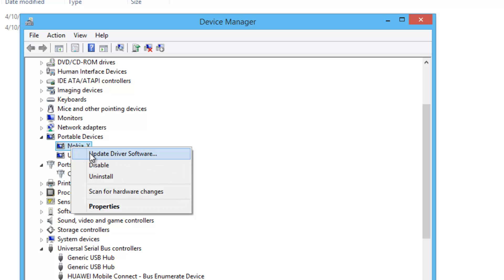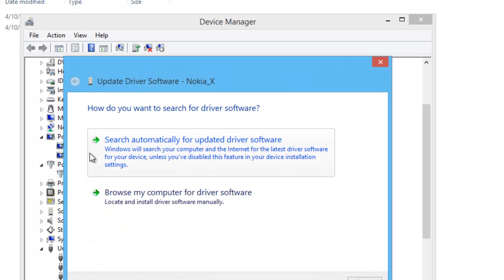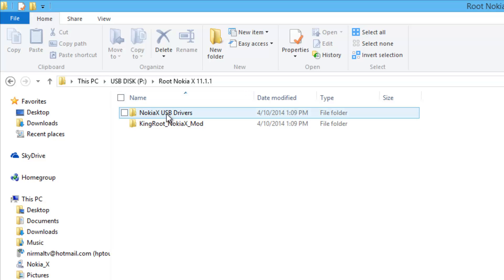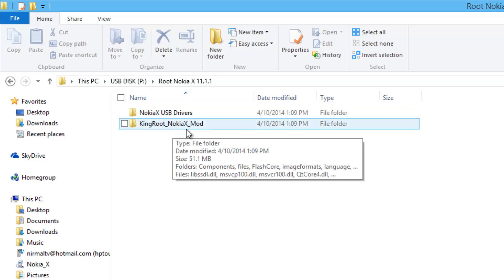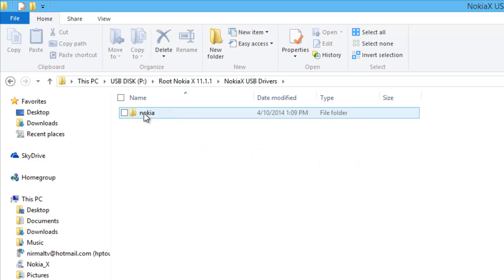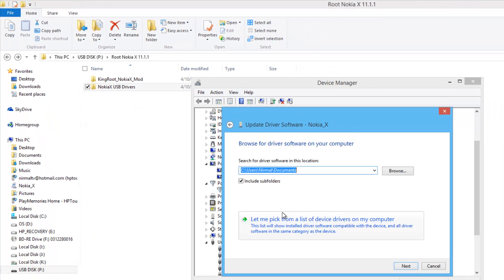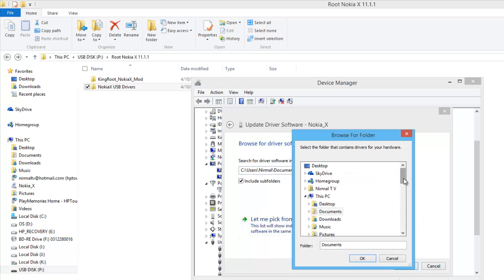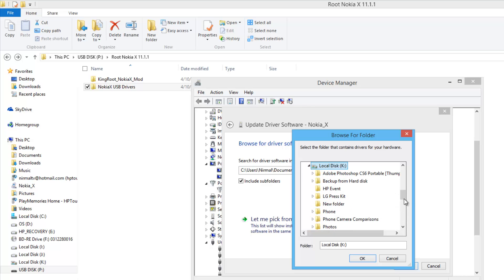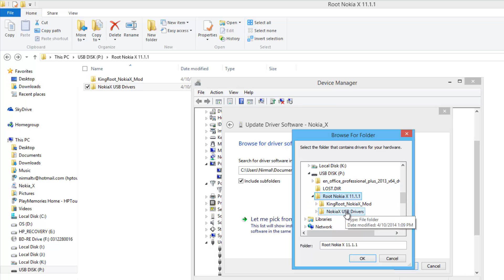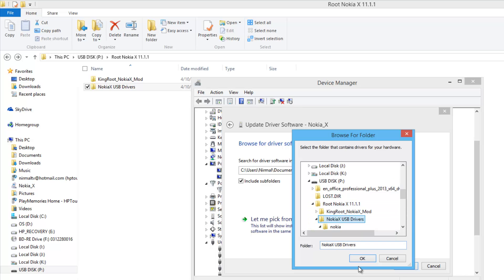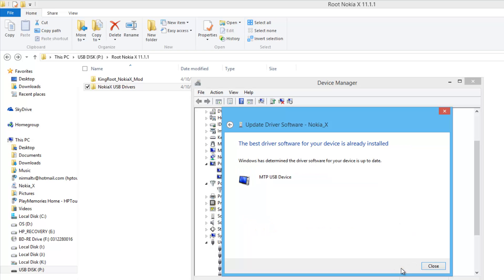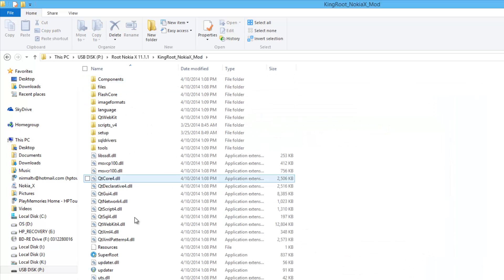Now what you need to do is right click on this and click update device software. Once you've downloaded these two files - the Nokia X USB drivers as well as the king root Nokia X mod - select browse my computer for drivers. Go to where this file is stored. This is the Nokia USB drivers. Click next. The best driver is already installed, that's the latest driver.